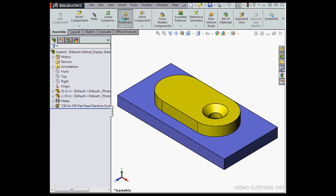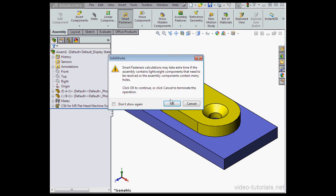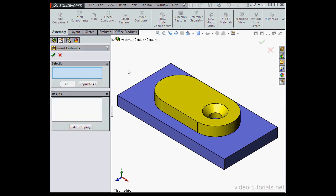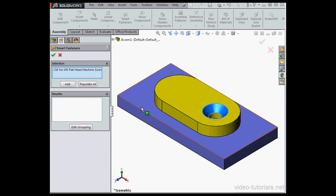Let's activate the Smart Fasteners tool and select our hole. Click on Click Add.